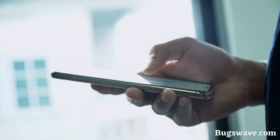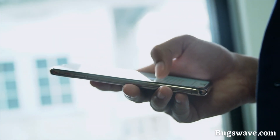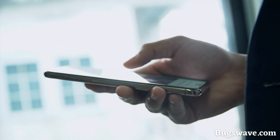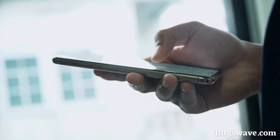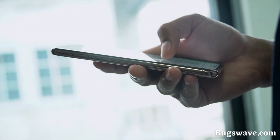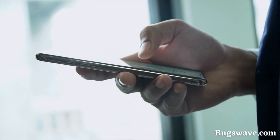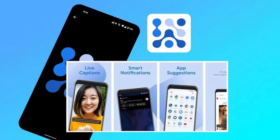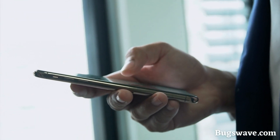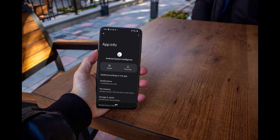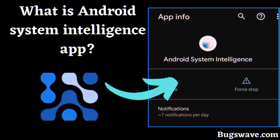Hey there, welcome to our channel! Today we have an interesting topic to discuss that many Android users might be curious about. Have you ever come across an app called Android Intelligence on your Android phone and wondered what it is and why it's there? Well, you've come to the right place. So let's get started — what is Android System Intelligence?